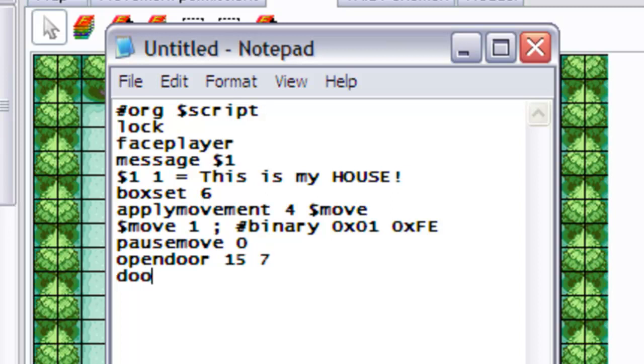Now we put in another new function called door flush, and it has a similar effect as pause move, as in it waits for the door to open before carrying on with the script. It waits for it to fully open.